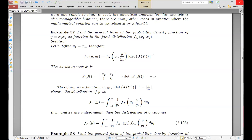Assalamu alaikum warahmatullahi. Today we are in lecture 7 in this course of probability and stochastic process.